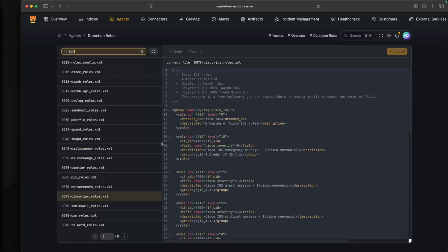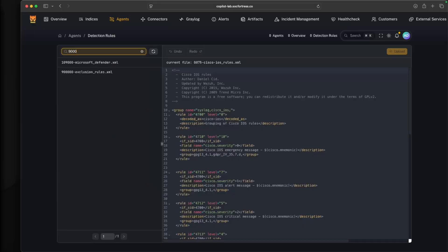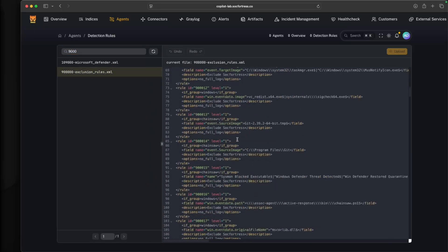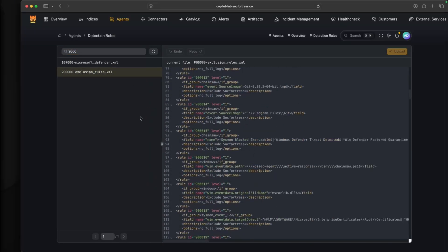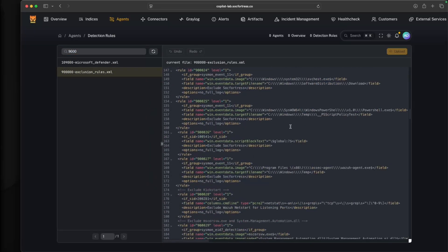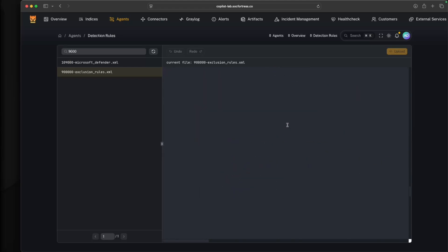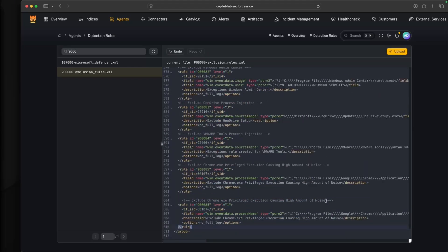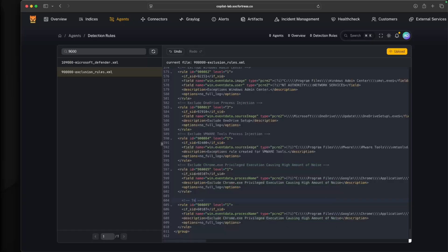We also have the ability to search on rules. So let's say, for example, I want to add a new exclusion rule into my SIEM stack. I can directly access my exclusion rules file, come down to the bottom, and I'll just do a test for this demonstration.